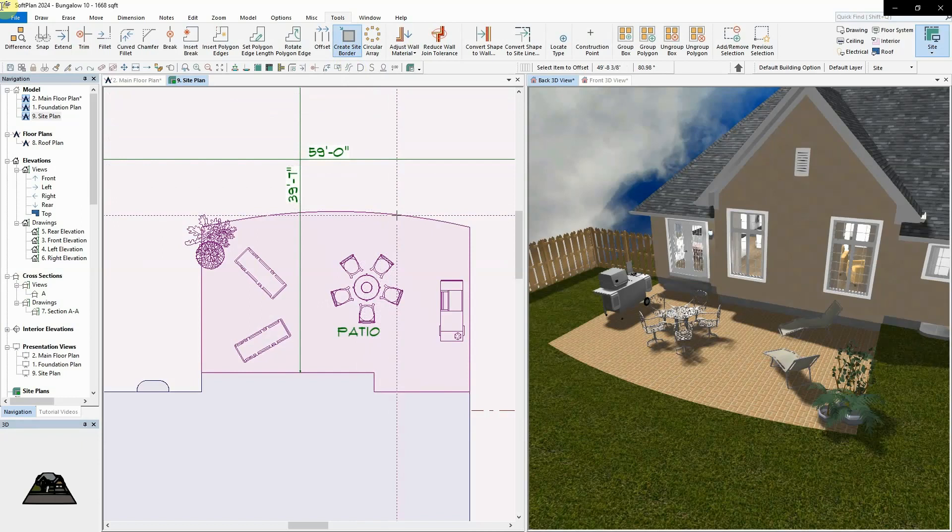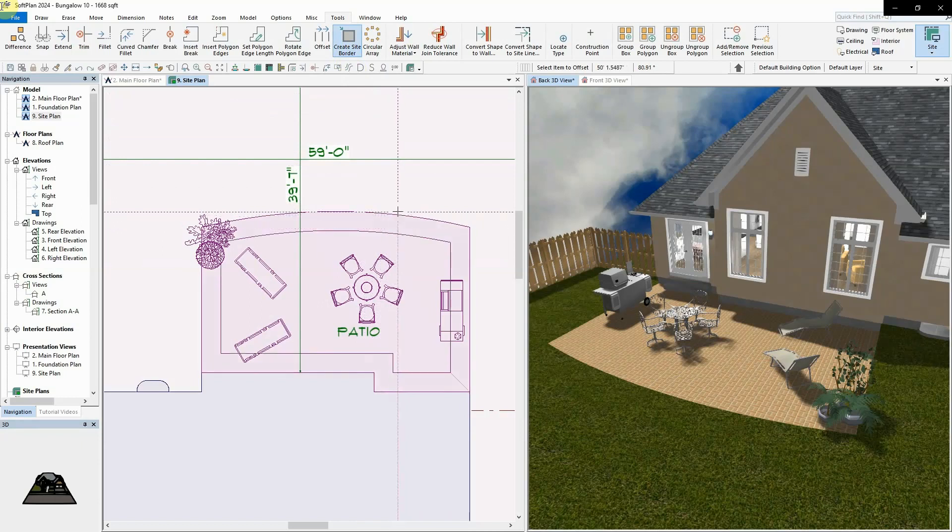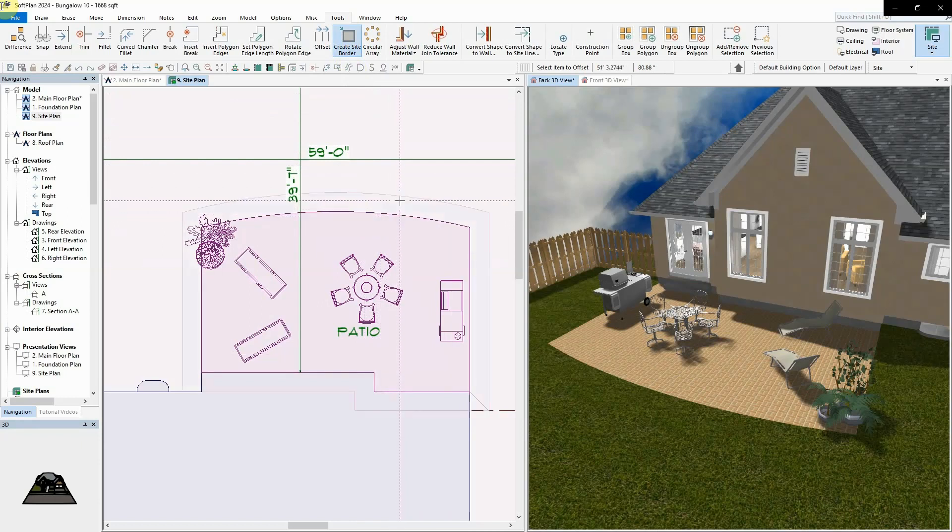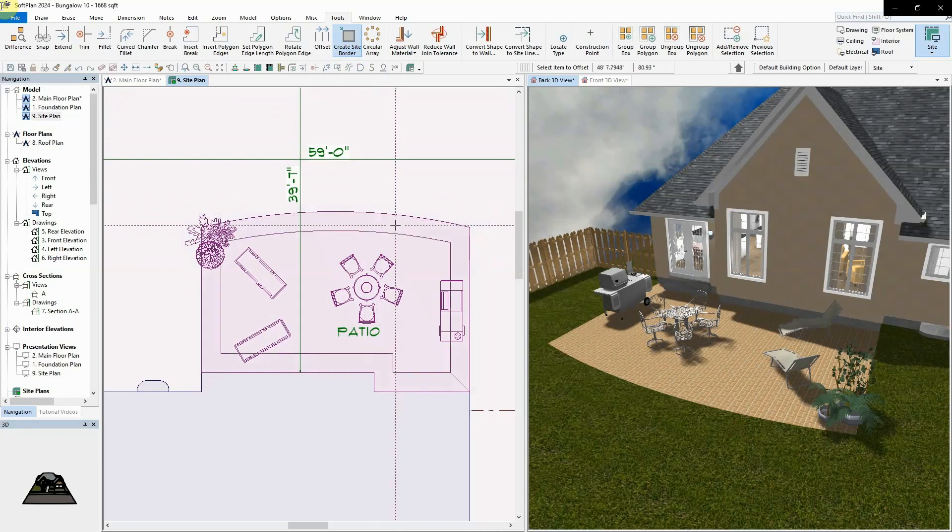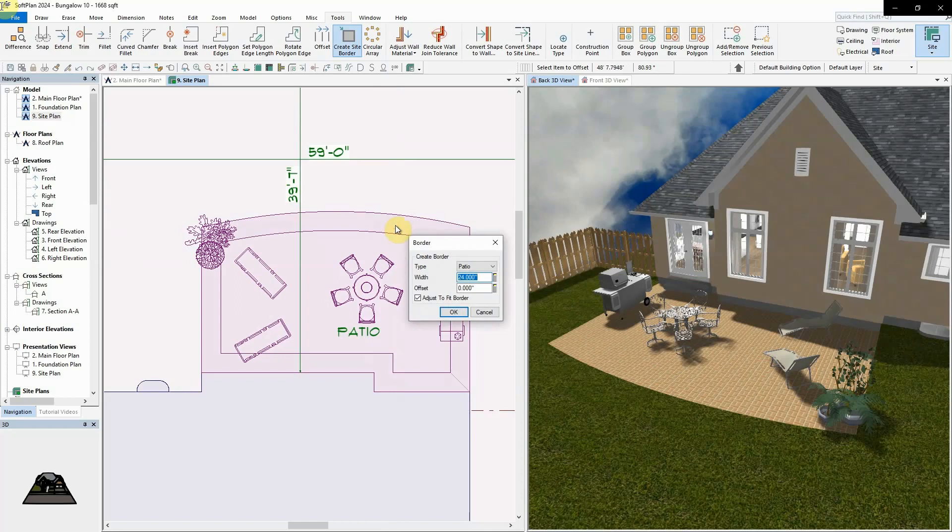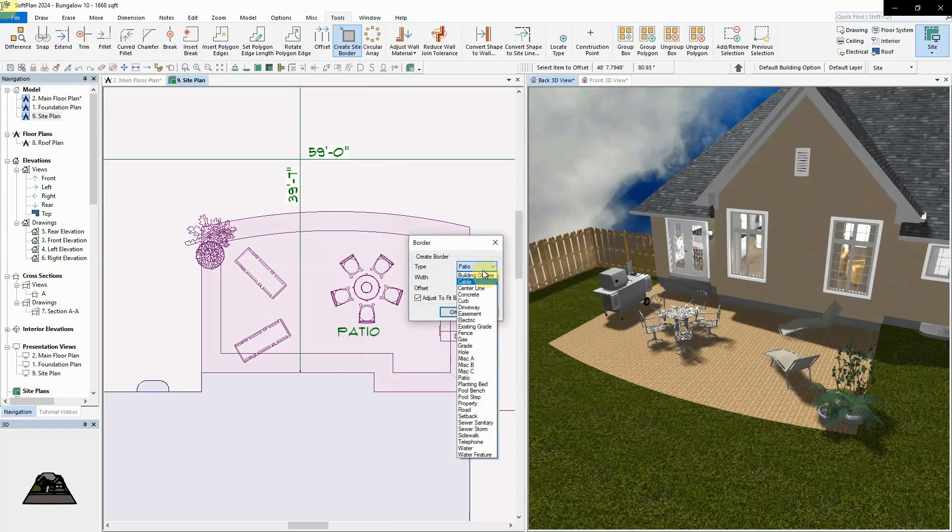When selected, you can click on any existing site polygon and then click either inside or outside the polygon depending on the location you want the border to be added. Once the second click has been made, the site border type can be selected and the width of the border can be set.